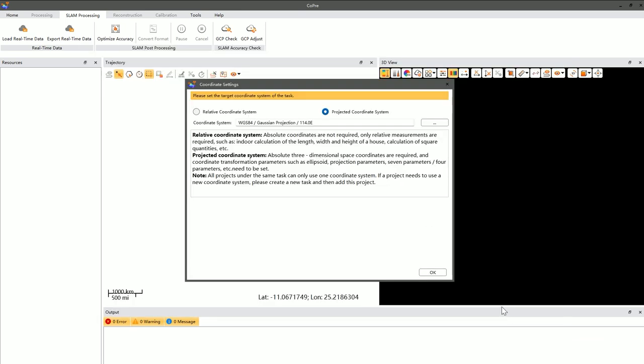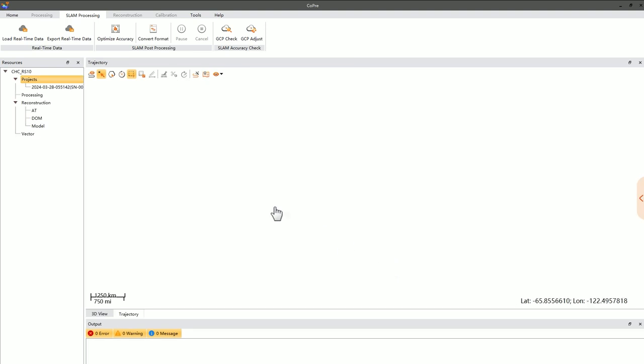After confirming the coordinate system settings, your data will be added to the software. Under the original project node, you can see the added project data.